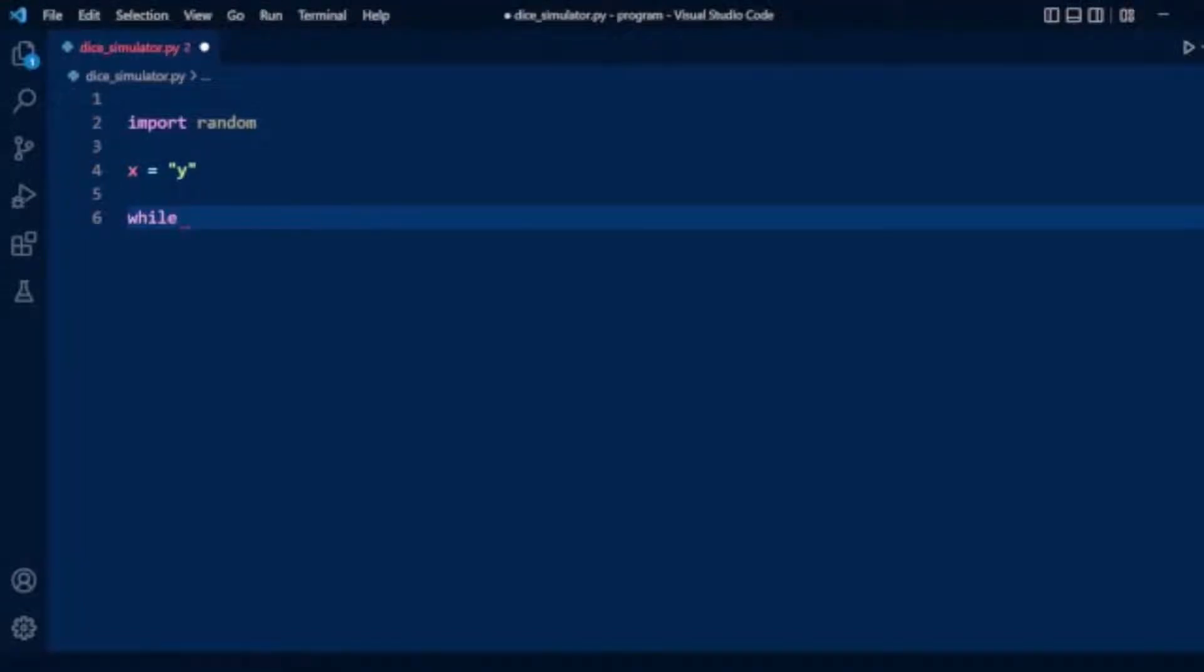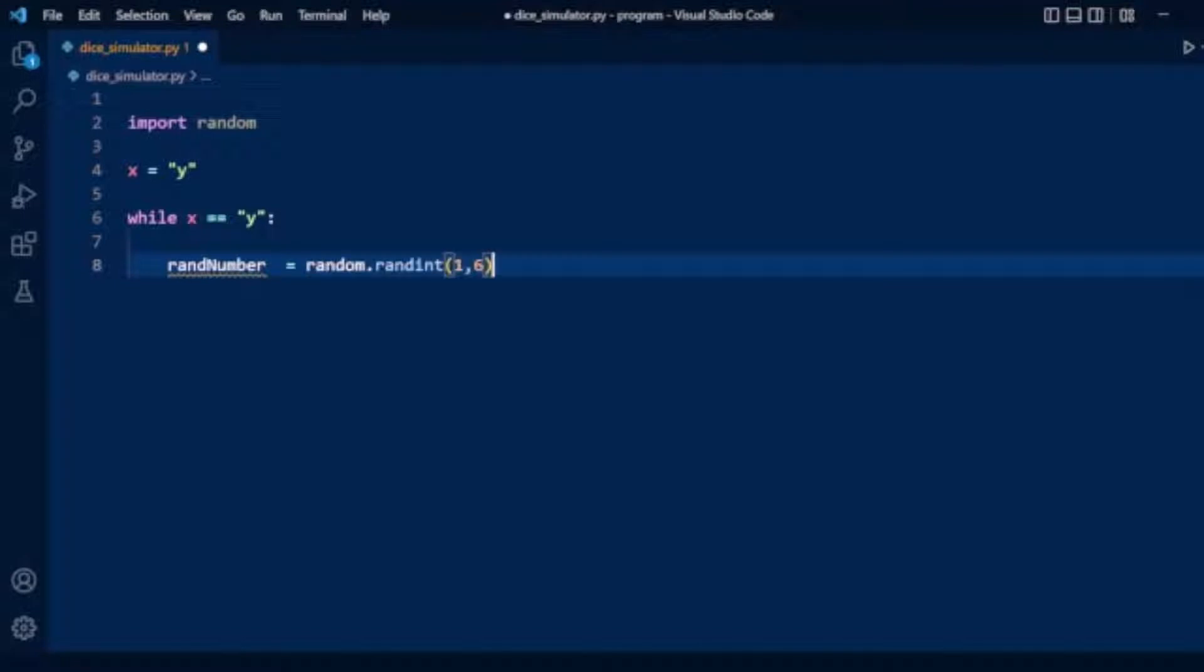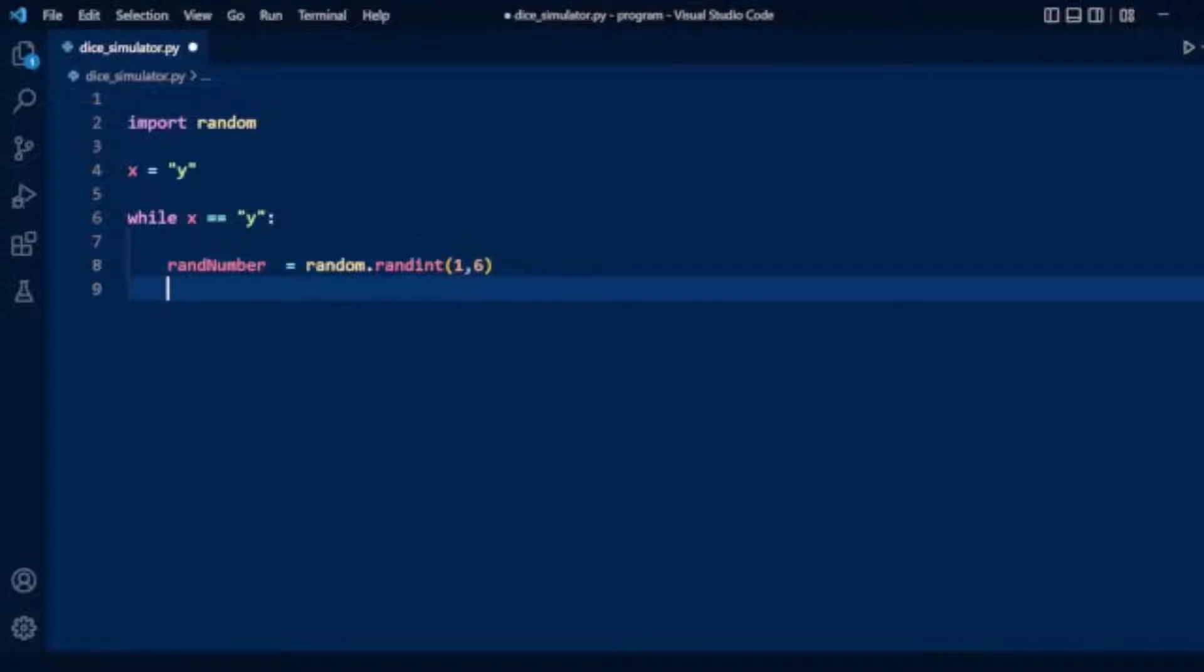Then we will create our random number variable using random.randint(1,6). So it will generate numbers from 1 to 6.